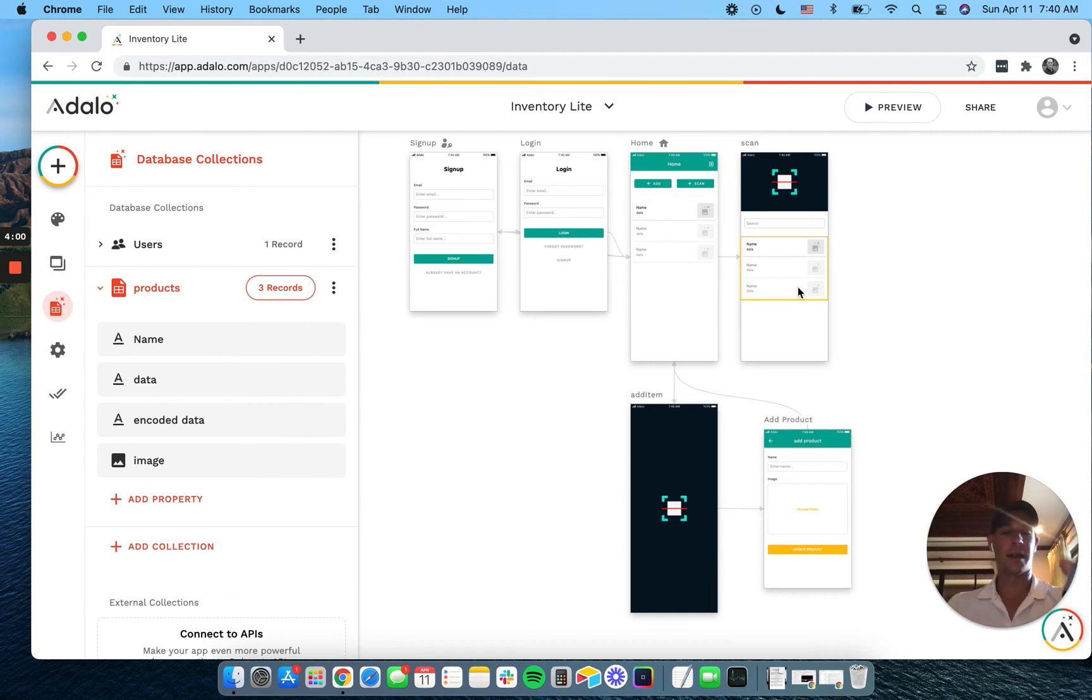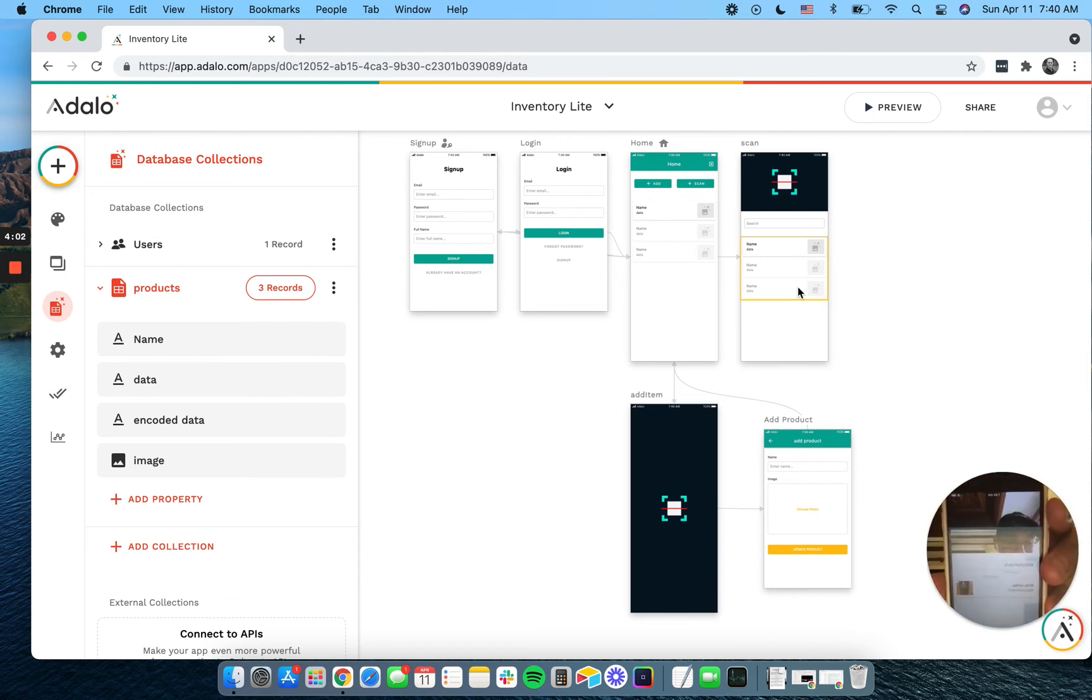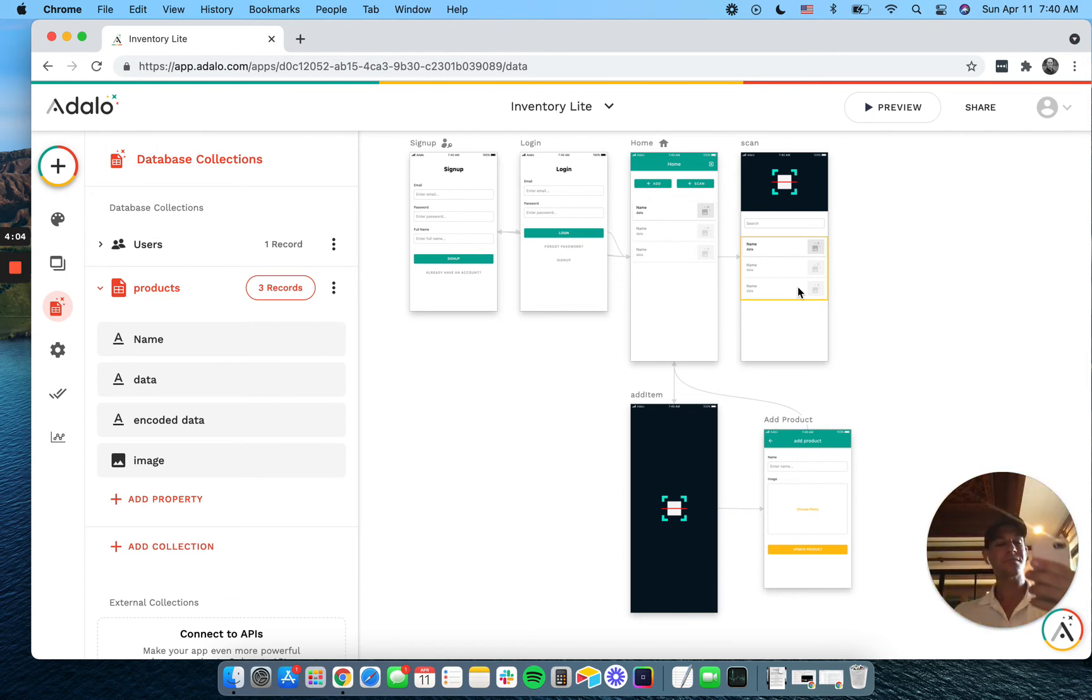There we finally go. All right. So finally got it and it pulled it up there so we can see our birdie coffee.